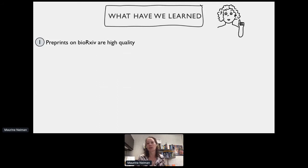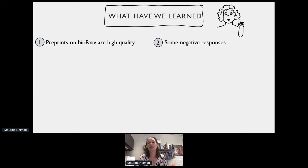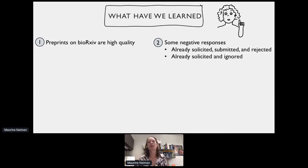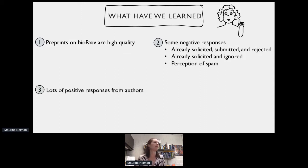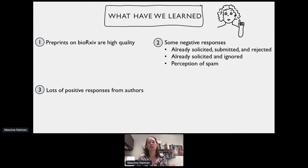We also encountered awkward situations where we solicited papers that had already been submitted to and rejected by Proceedings B. The authors would write back frustrated and confused, which inspired us to write a script to avoid soliciting already-rejected papers. We also encountered problems where we solicited a paper we had already solicited a few months before, so we had team members write scripts to catch repeated solicitations. We've learned that preprints on BioArchive are really high quality — very often publication quality — and we've gotten many more positive responses from authors than negative ones.